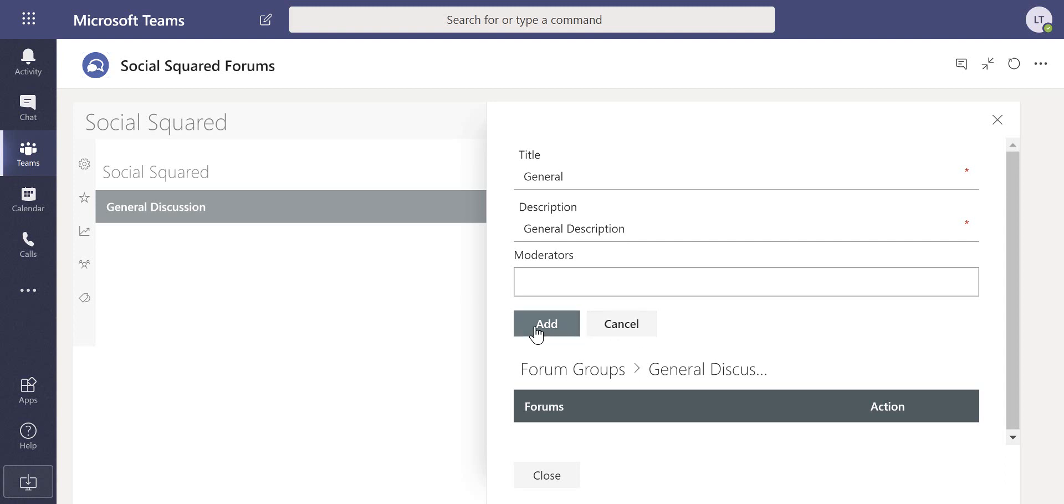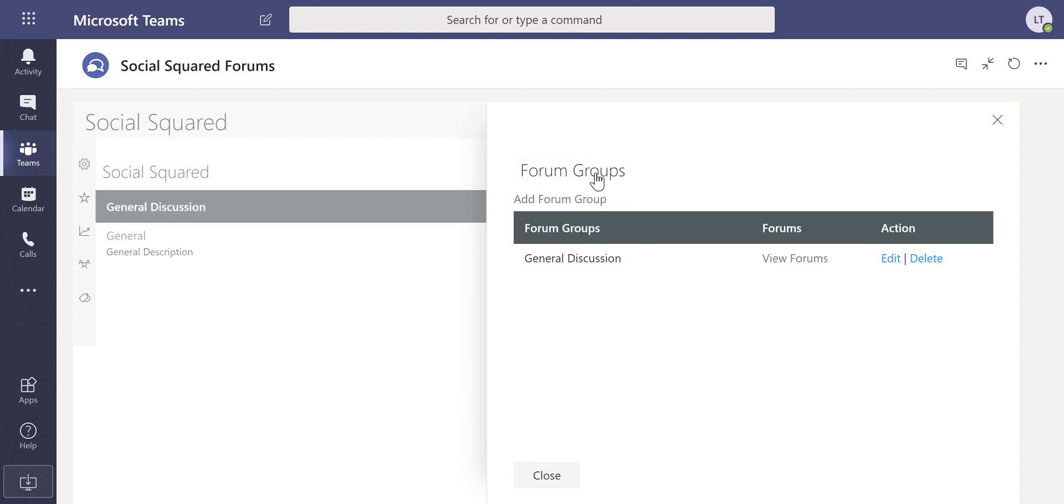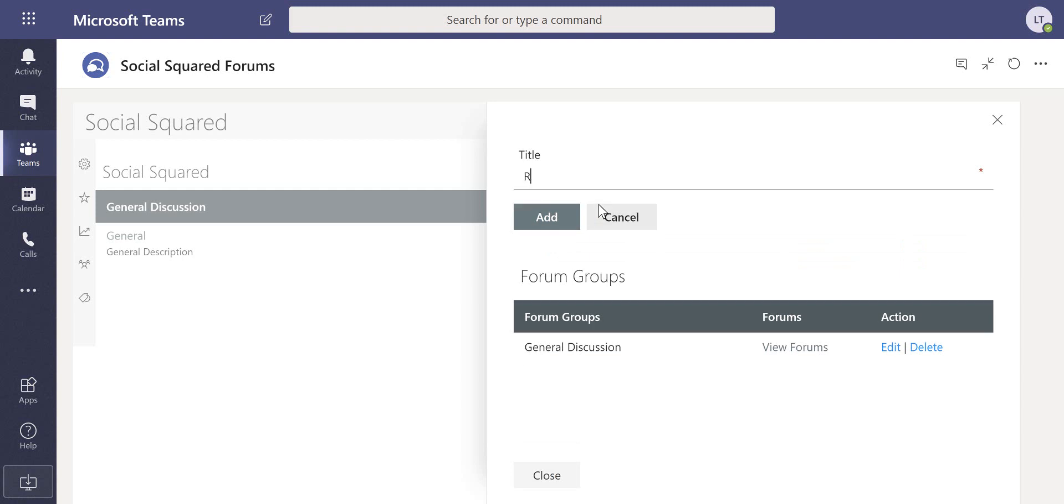I'm going to click to add without the moderator and that provides for me the first general forum. We can also navigate back to the forum groups and add another forum group. In here I'm just going to put in recipes.